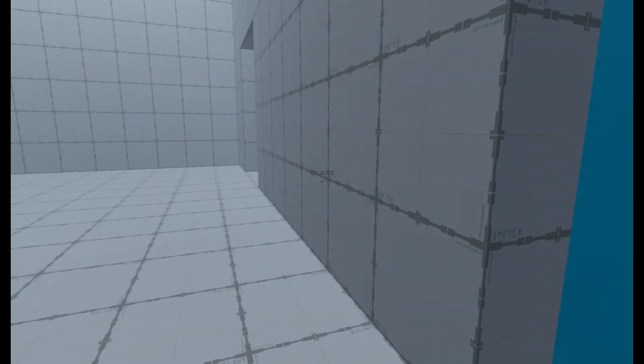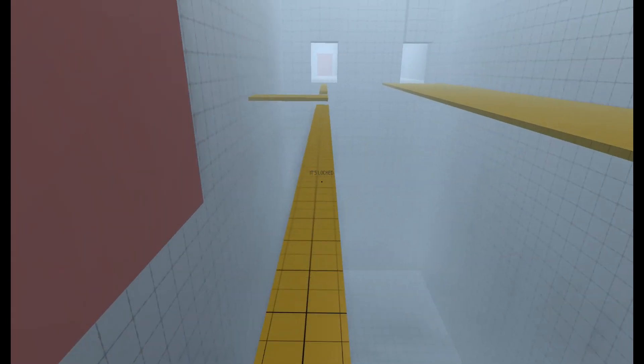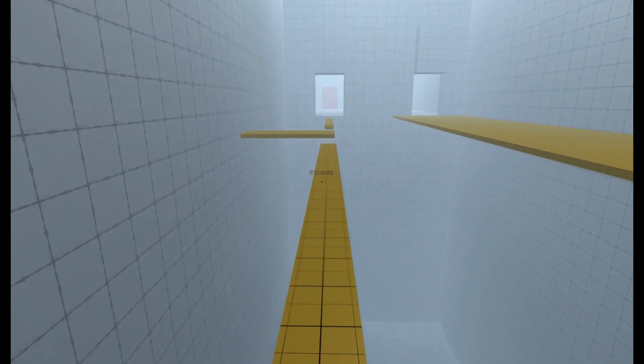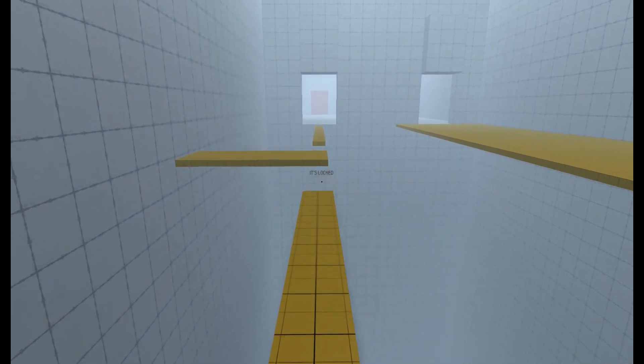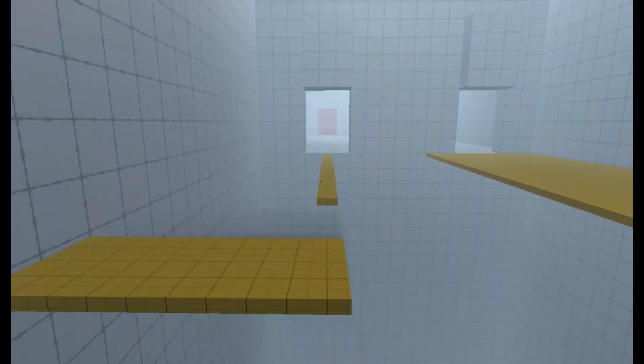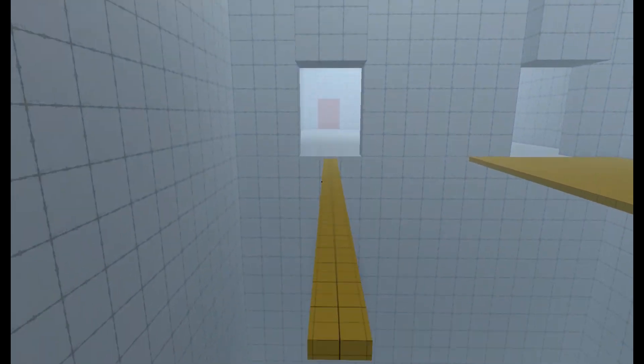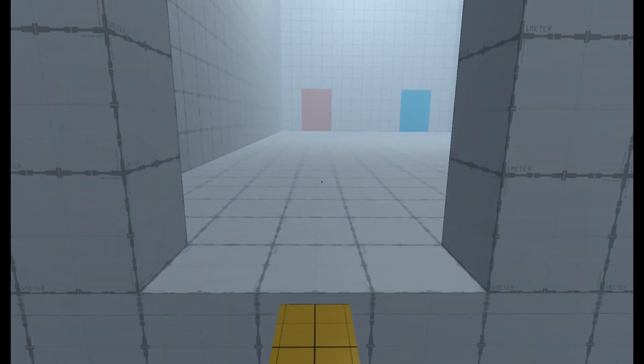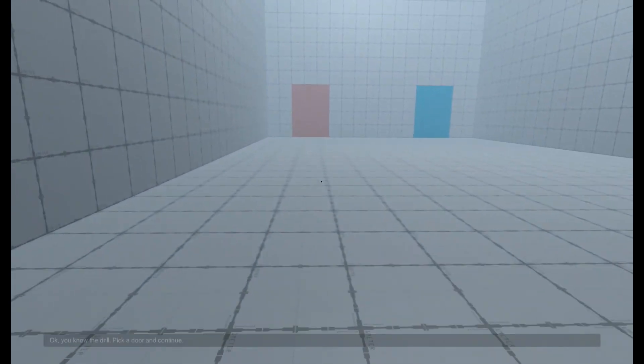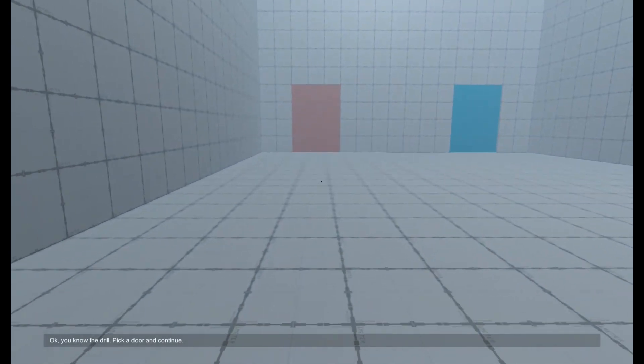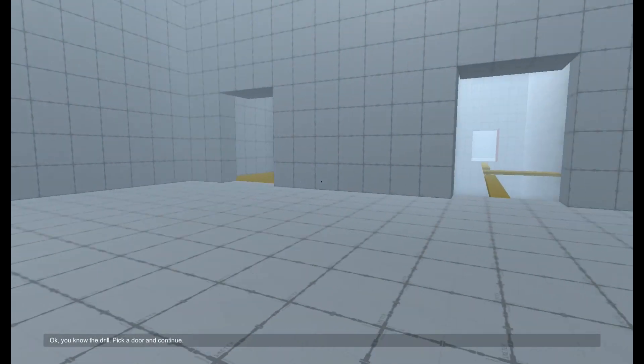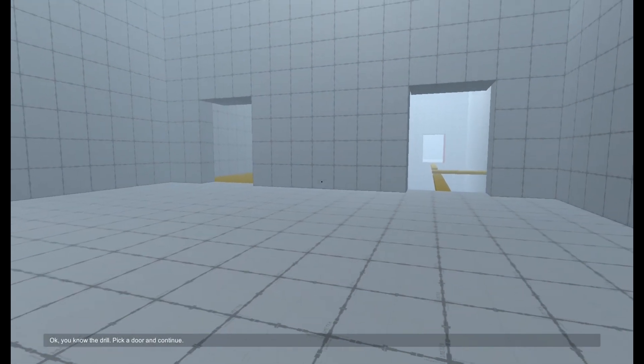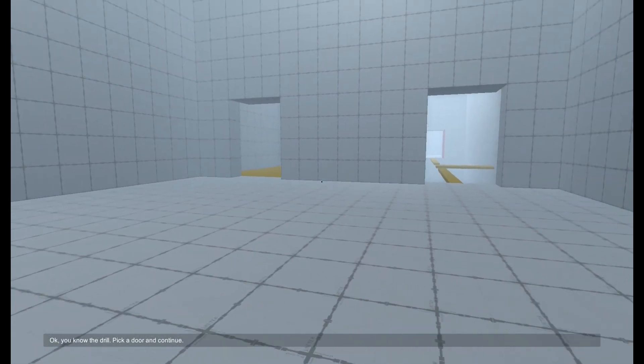Oh dear, of course the other door will be locked once you have chosen a door. You want the chocolate cake that much? Okay, you know the drill. Pick a door and continue.